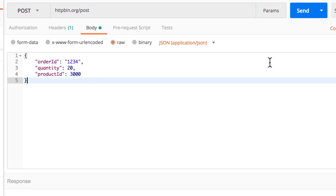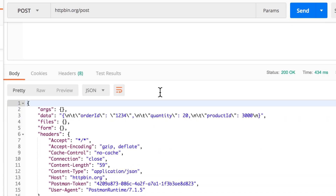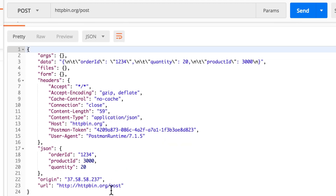Now let's send this request. The response you'll see here under the JSON part — this information was interpreted as JSON, and you will see that each key and value is properly organized and was understood by the server.